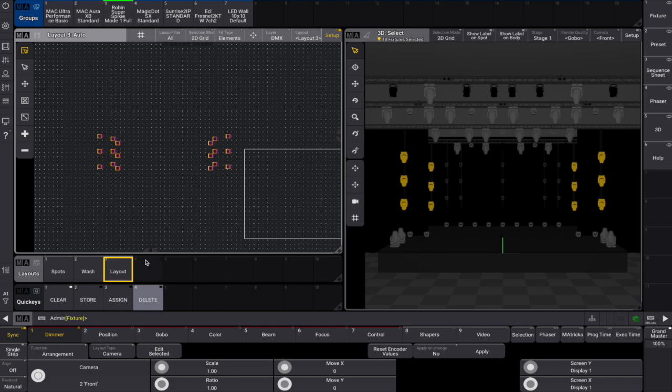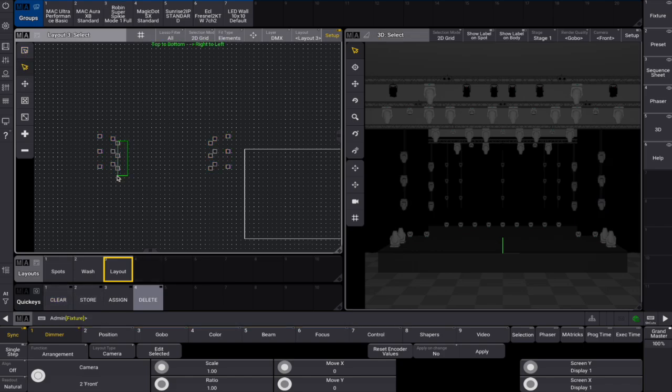Again, after choosing apply, we can adjust individual elements by selecting and moving them with the layout view toolbar, just as we're accustomed to.